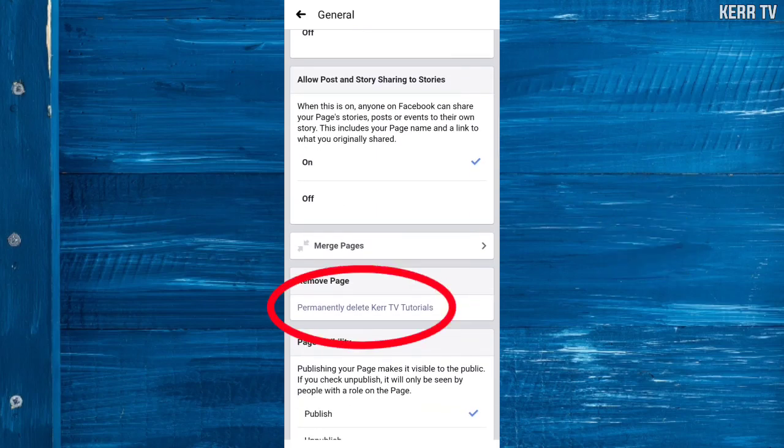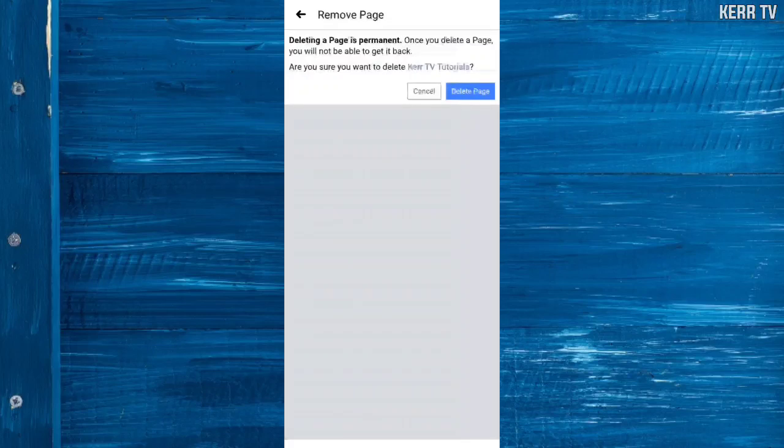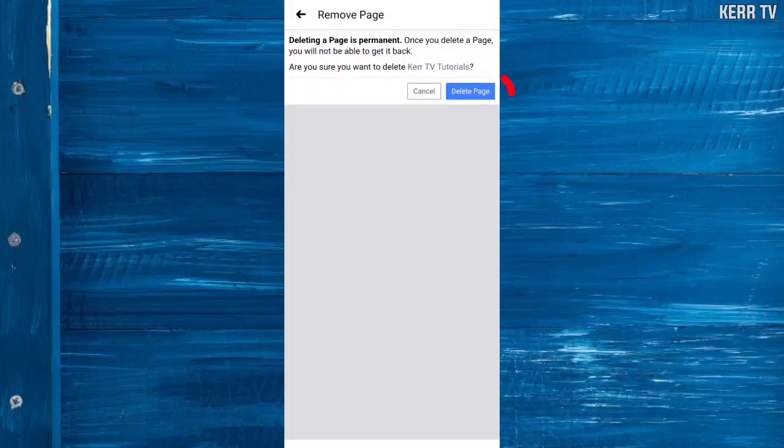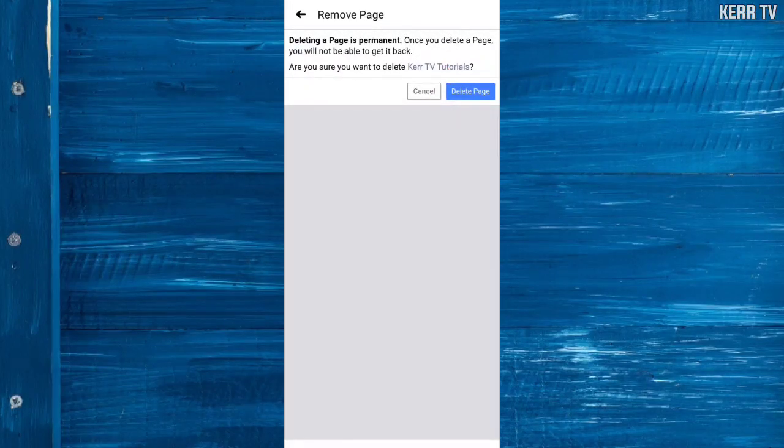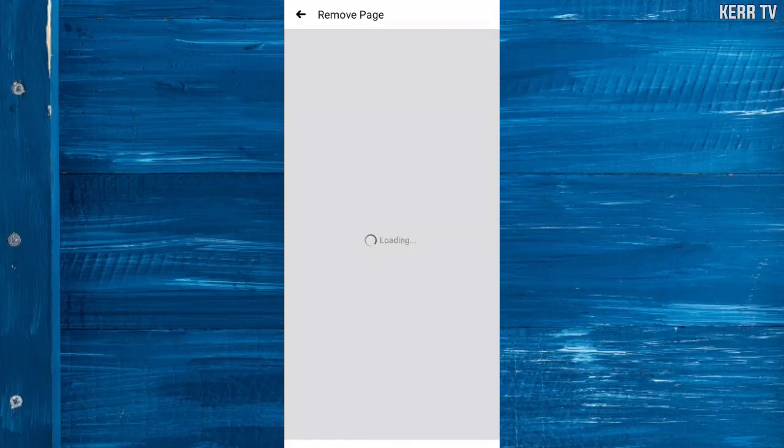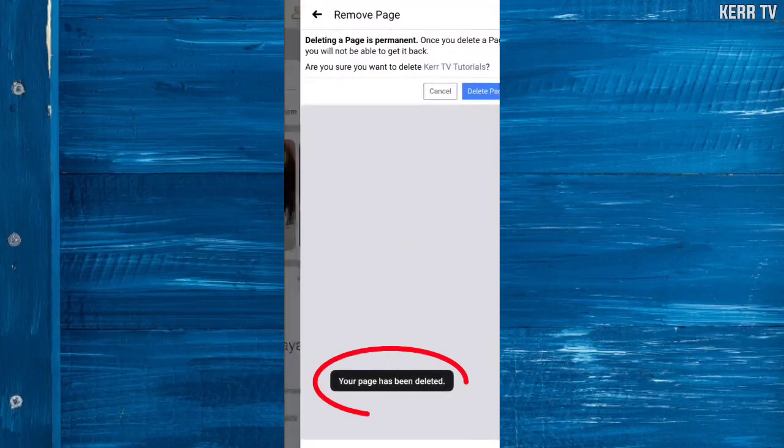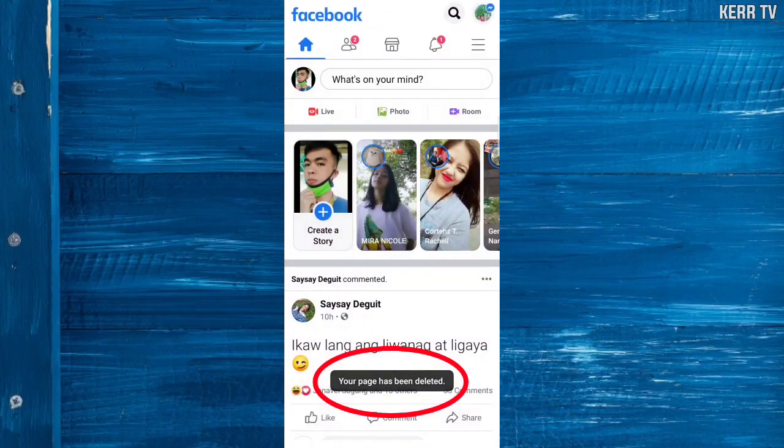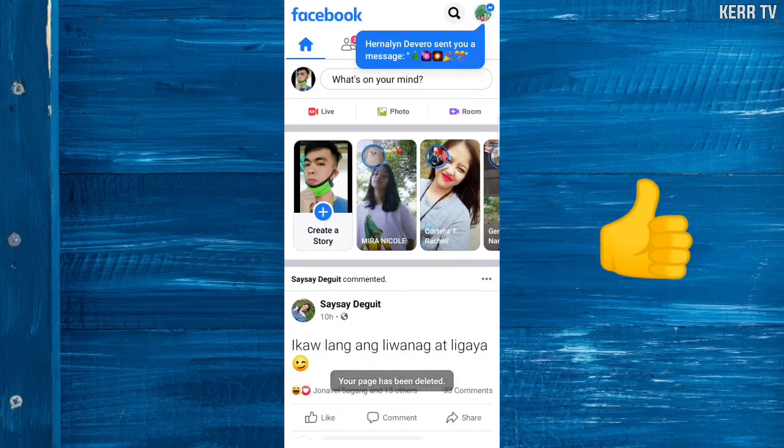Here you can see the option to permanently delete your page. Click on that, and finally click 'Delete Page'. Now my page has been deleted successfully.